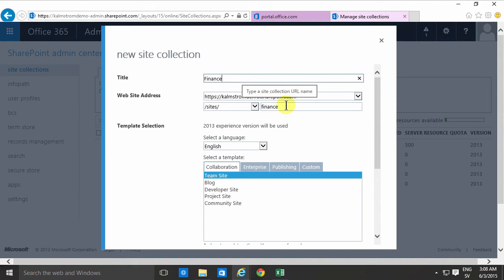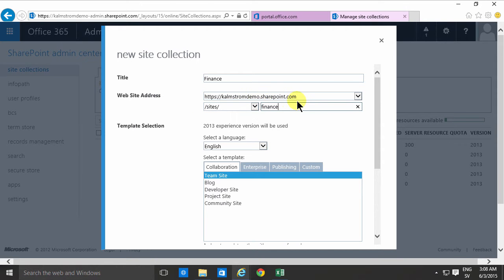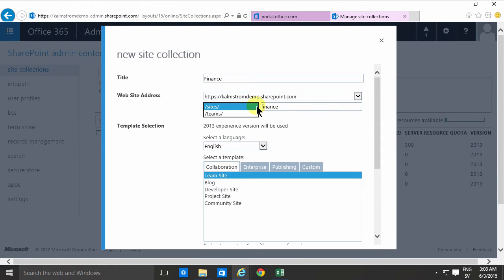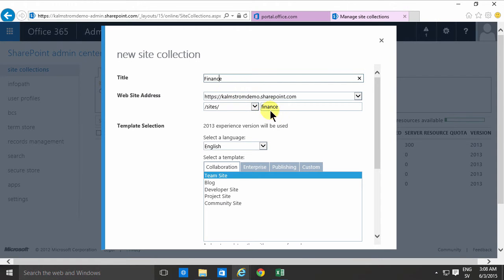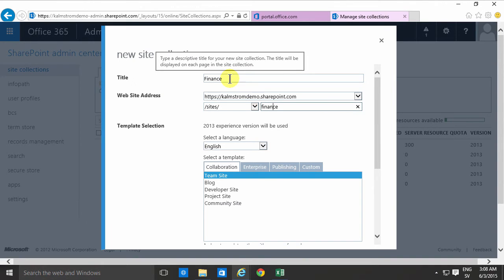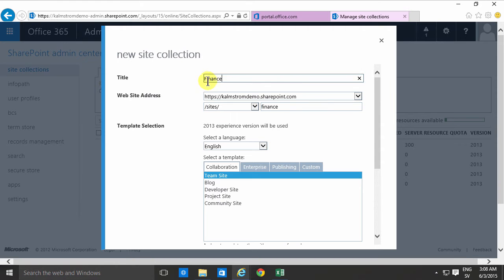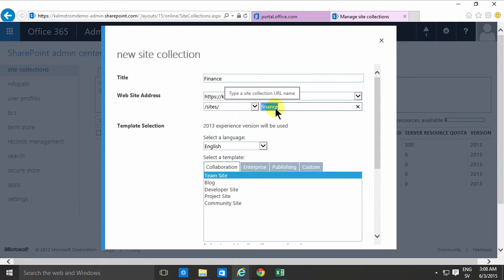As you'll notice the website address will be the first part which is the name of my tenancy and then SharePoint.com and then you can have sites or teams whatever you want. I usually here I'm rather free with special characters spaces exclamation marks here in the title but I usually try to keep the website address clean and also in lowercase. That's just a preference on my part but it does make the URL look cleaner in my opinion.